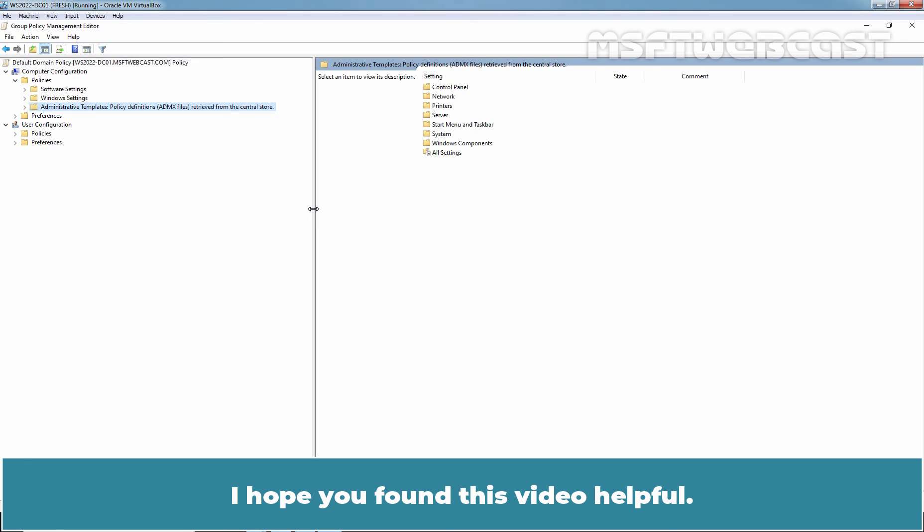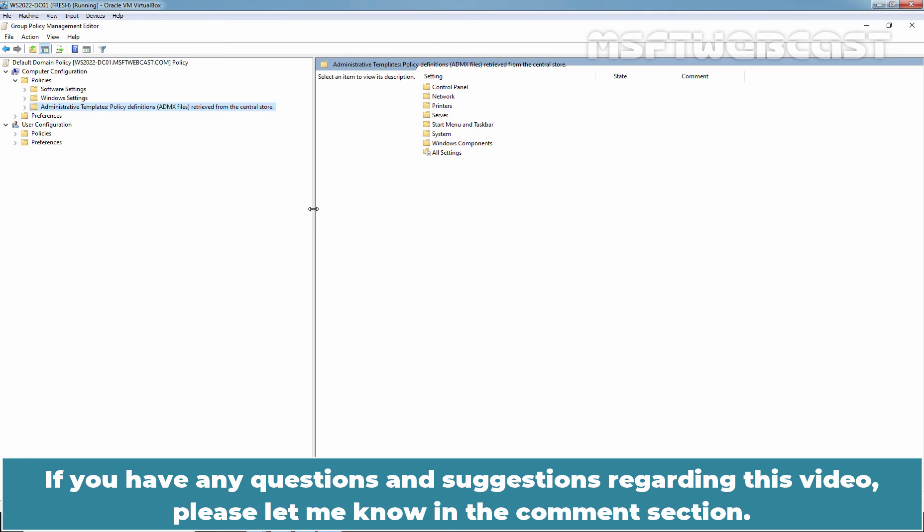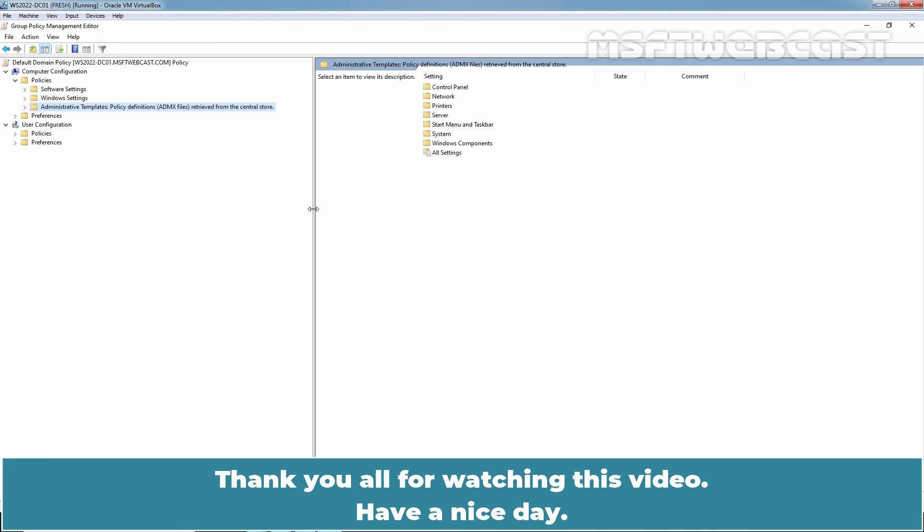I hope you found this video helpful. If you have any questions and suggestions regarding this video, please let me know in the comment section. Thank you all for watching this video. Have a nice day.